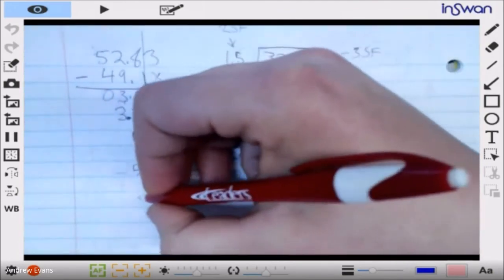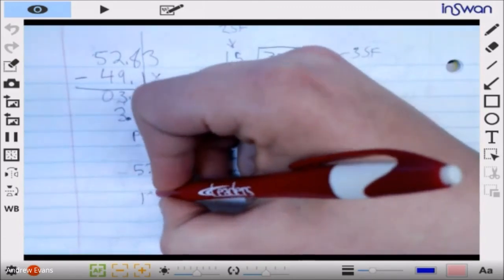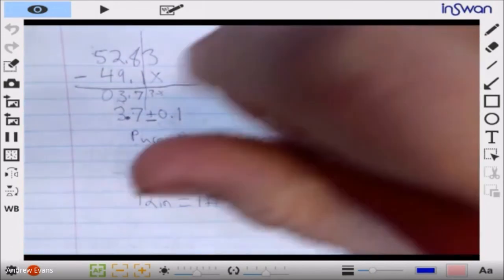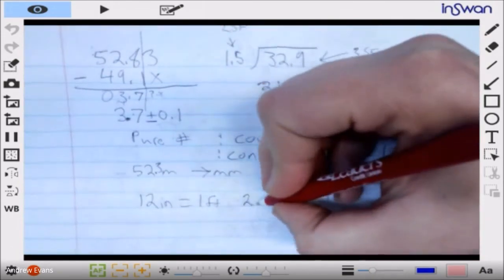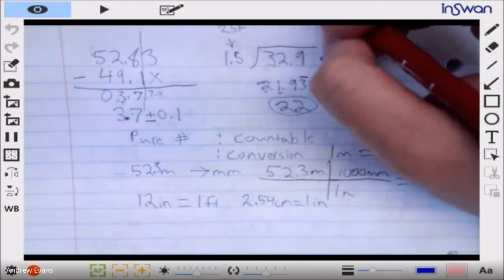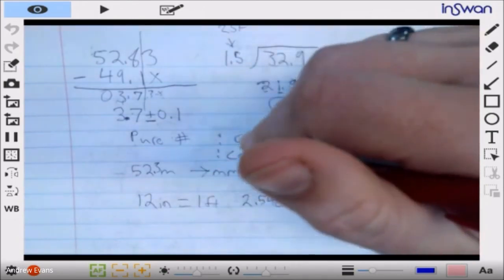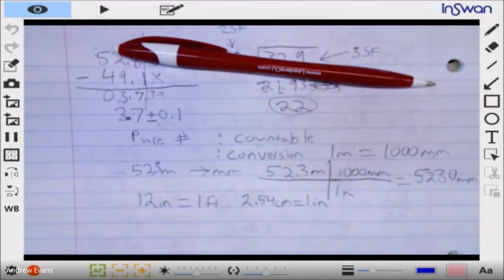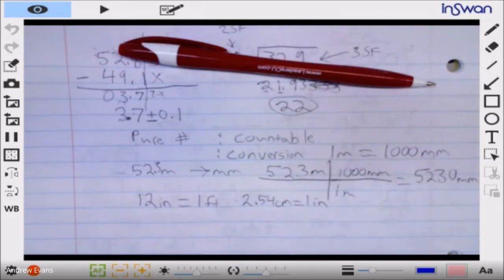Other pure number conversions that are maybe less obvious include: there are 12 inches in one foot — that's a pure number conversion, it's not a two sig fig conversion, it's an unlimited sig fig conversion. Another one that's a little less obvious is 2.54 centimeters in one inch — that's an absolute number conversion. So these numbers when we do conversions are not typically going to reduce our values — only measurable numbers are going to reduce our values.